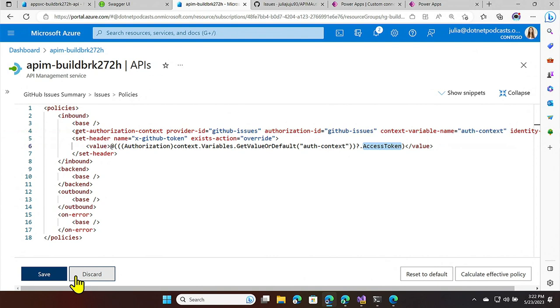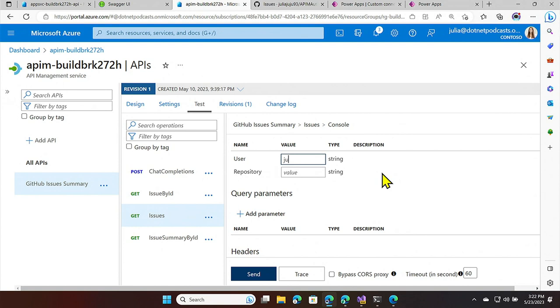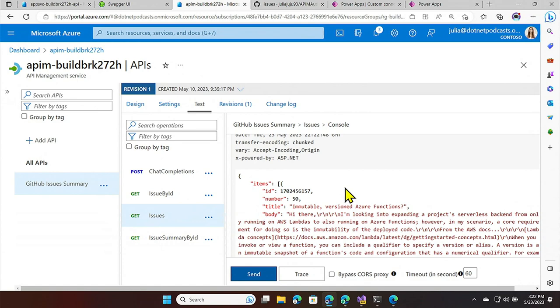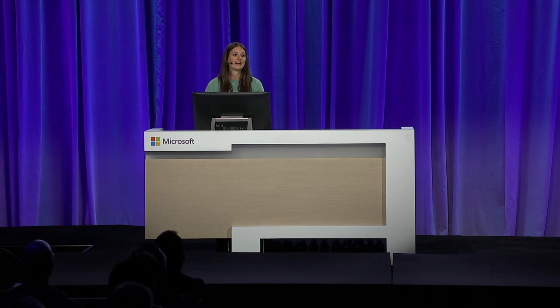Let me save and test to see if it works. I'll go to my testing tab, type in my GitHub user account and the GitHub repo I want to access, and send. Yes — this time I'm getting a 200, and if I scroll down I can see all my data. We tested Azure OpenAI service, which worked. We tested our GitHub endpoint — now we want to expose it.